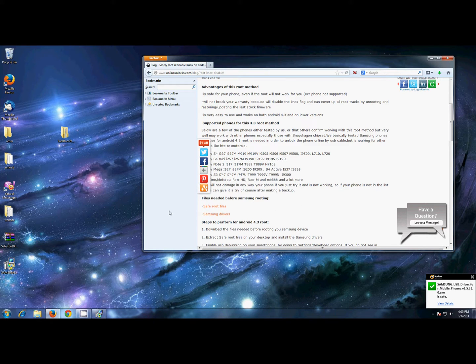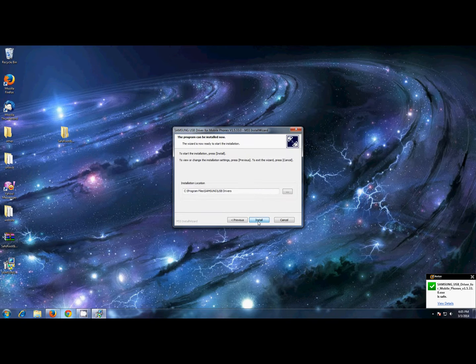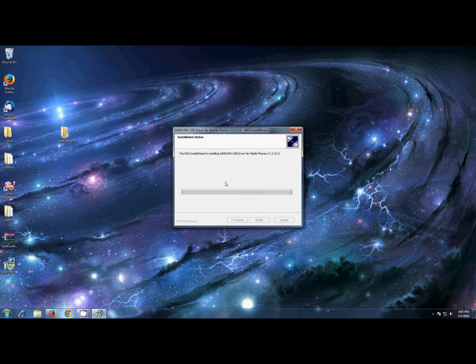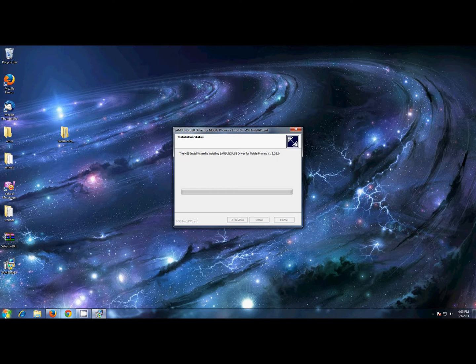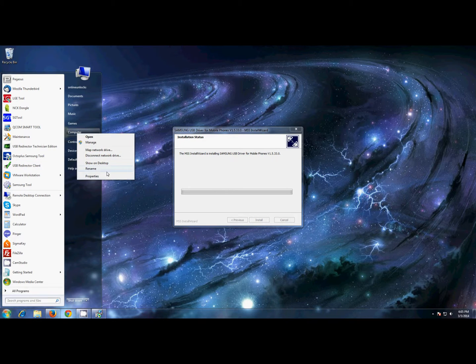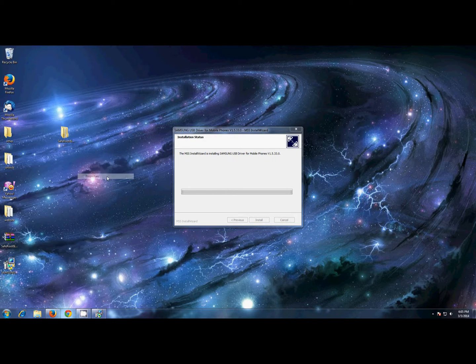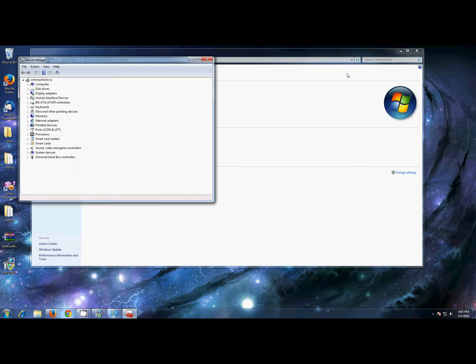I had the Samsung driver already installed, but just to show you, I'll install it again. If you have them installed, there's no need to install them again.